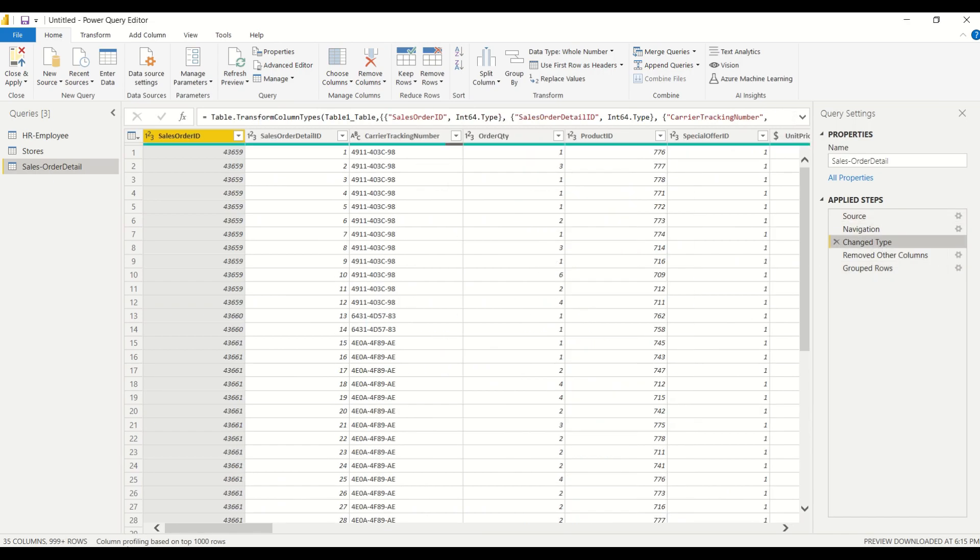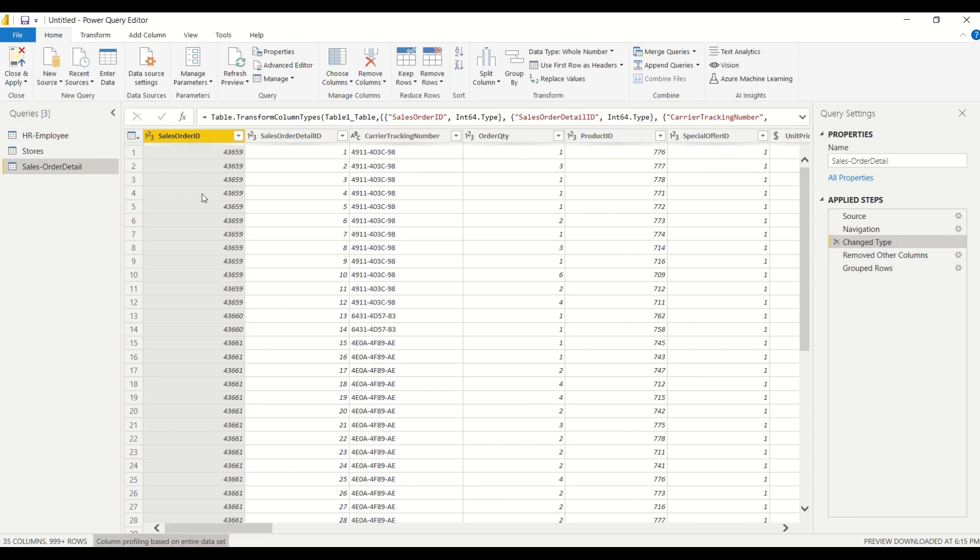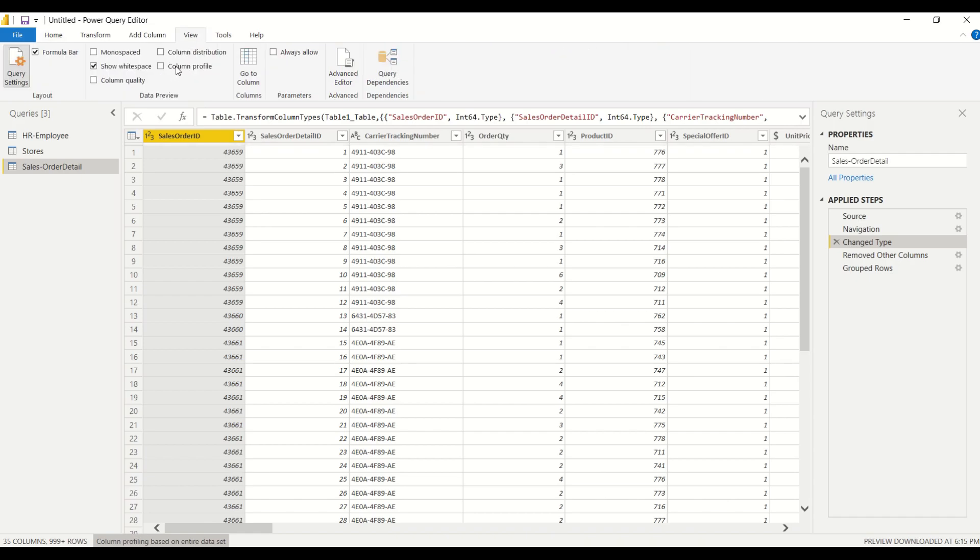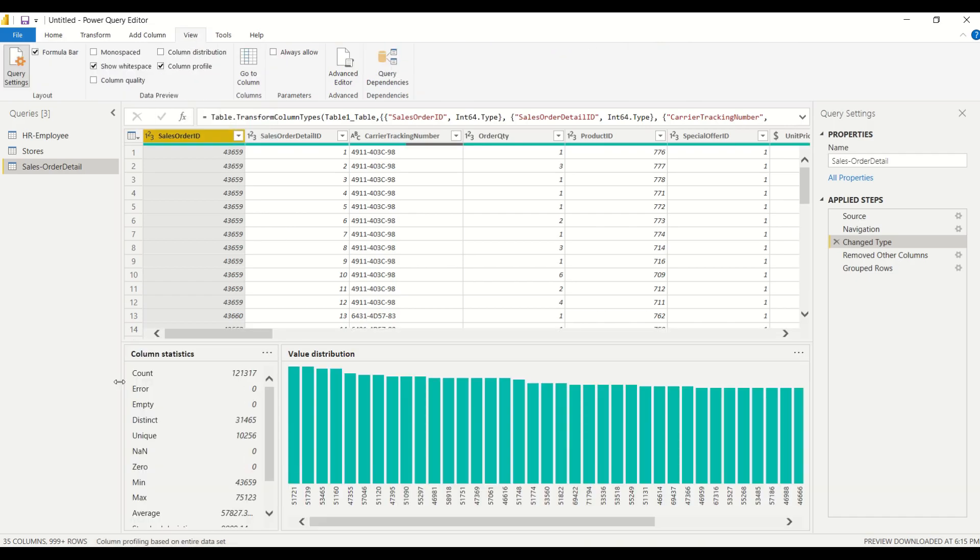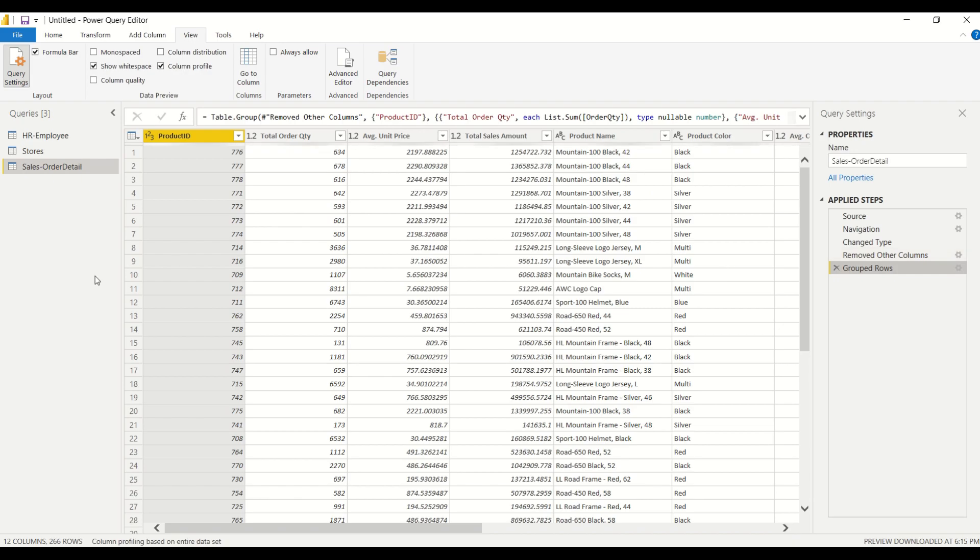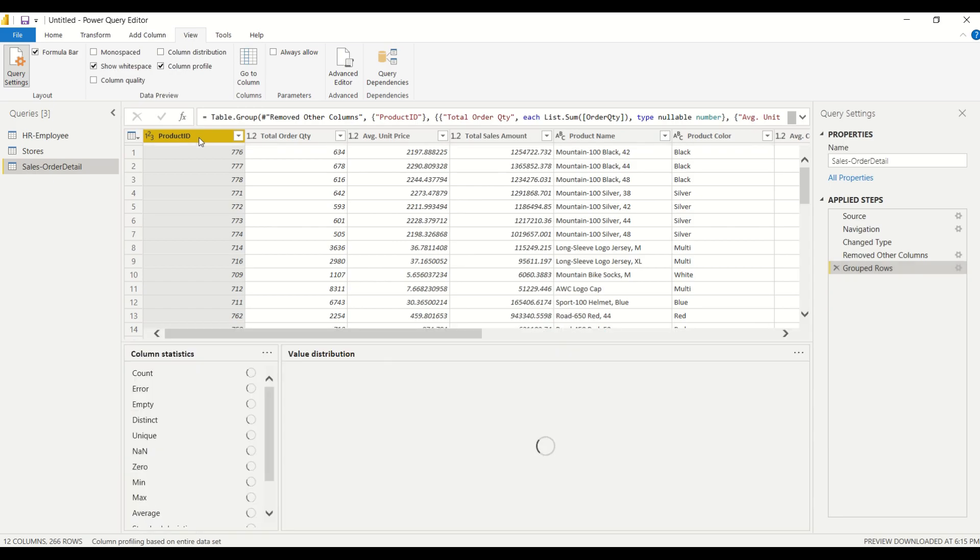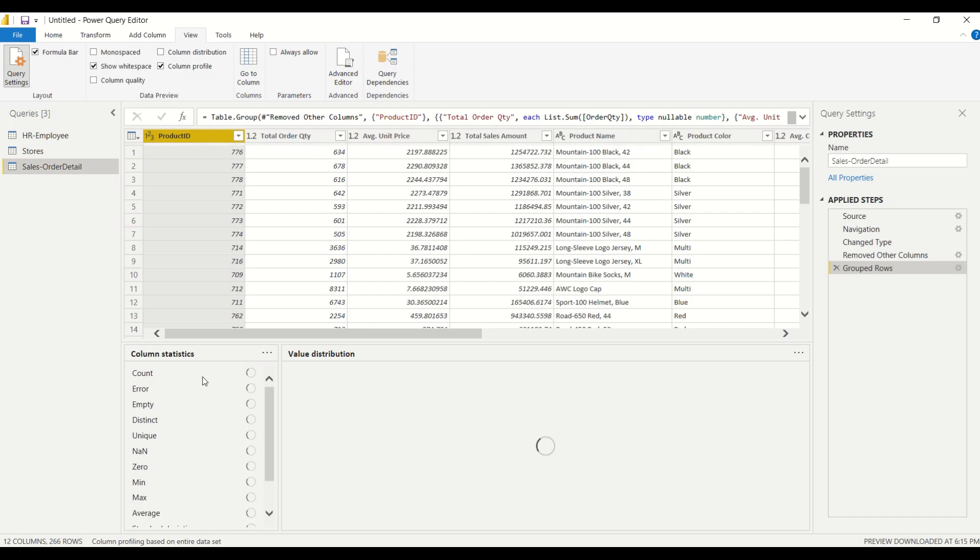So the original here had significantly more rows. So if we take a look at the column profile here, taking a look at it our original query had 121,000 rows and if we navigate over to our grouped rows, after we applied the group by function to this query we see that the number of rows went down and after applying the group by function we have 266 rows which should correspond to 266 product IDs that we have in this query.